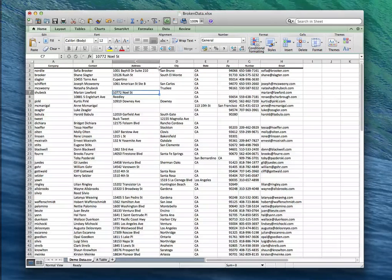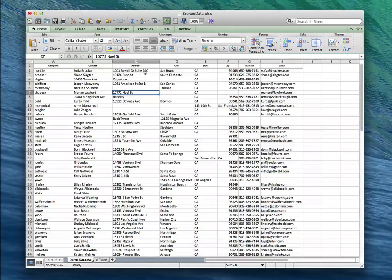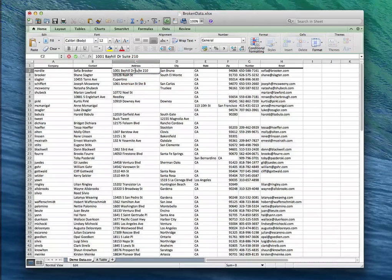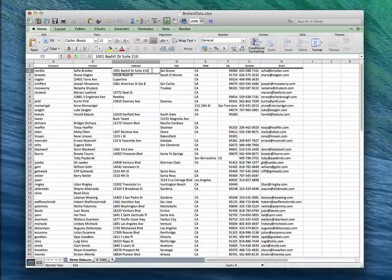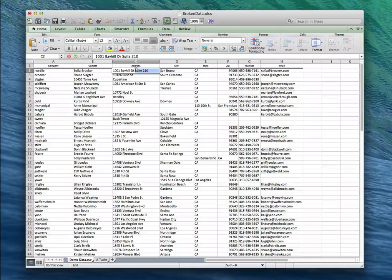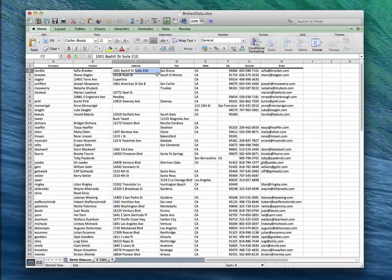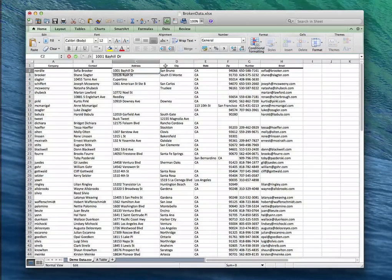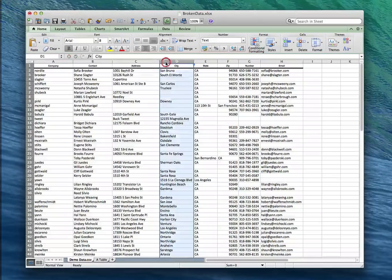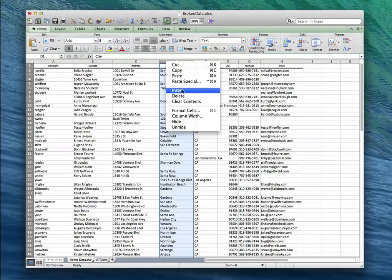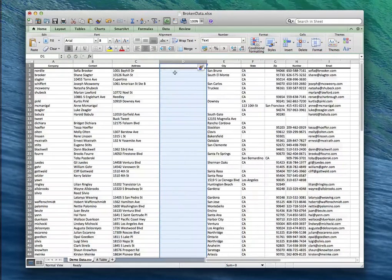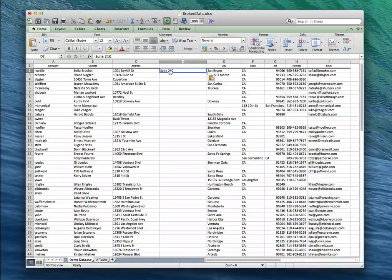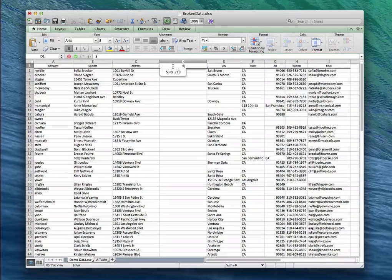So the next thing that stands out to me when we've got errors in this document is that we've got the suite in the address field. So a lot of geocoders just can't parse out the idea of like a suite name or something like that. So I'm gonna go ahead and remove that and I'm gonna put it into its own column because I still want to have that information on that customer.